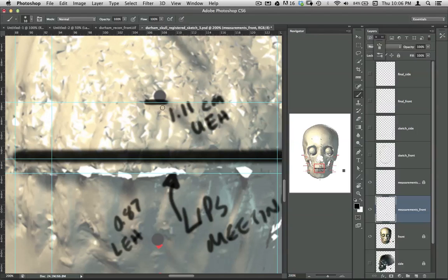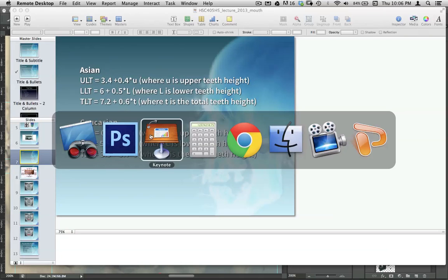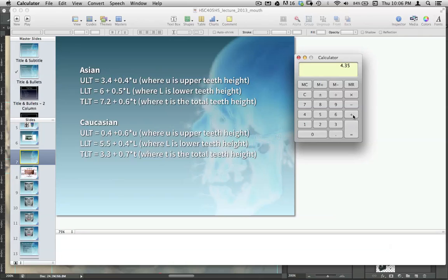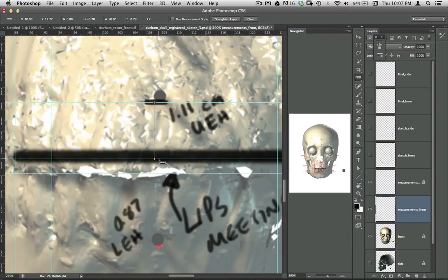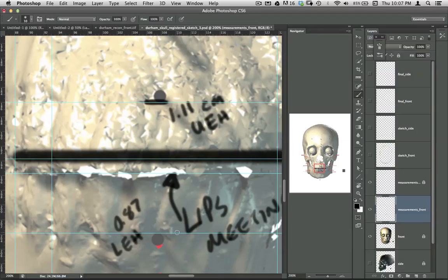Do the same thing for the lower lips. That was 8.7 in this case. So our measured height was 8.7 millimeters. Multiply that by 0.5. 4.35 plus 6. We get 10.35. So just a little more than a centimeter. We can use our ruler tool again. And here, we want to take it from the meeting line down. I'm looking up at the top. We get to 1.03. That gives us, we'll take down the guide to this point. And brush. That will give us that position.